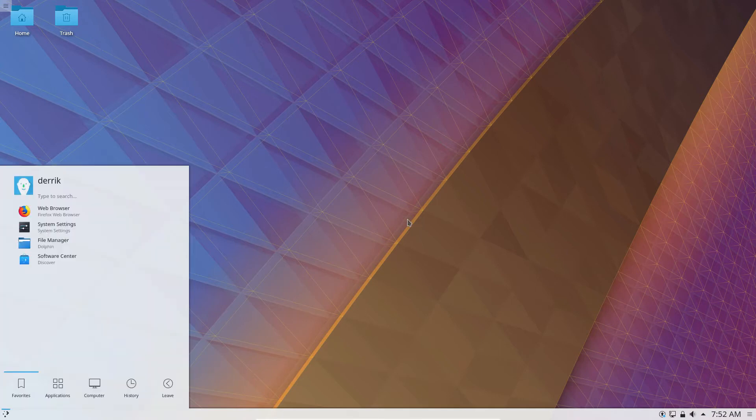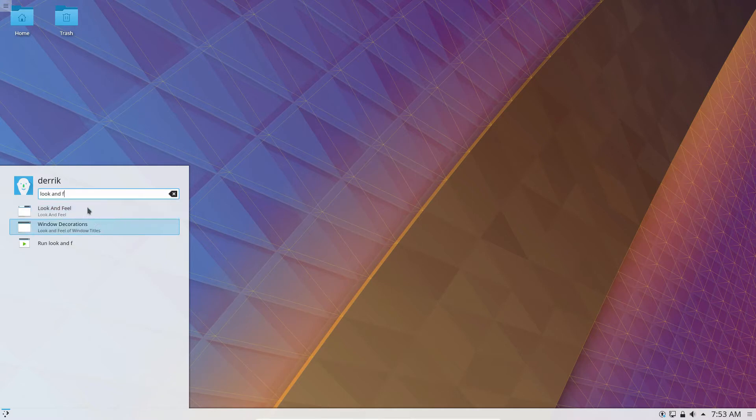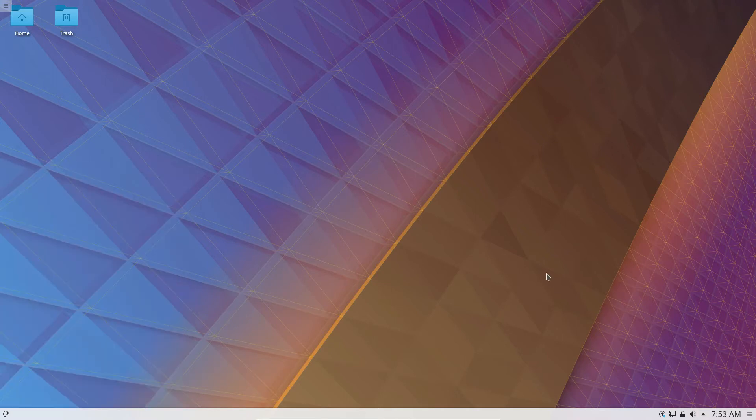So to start off, open up the menu and look up Look and Feel. Now you'll notice how there are two different things that show up here. We need the first one.